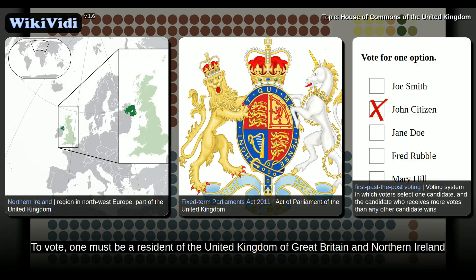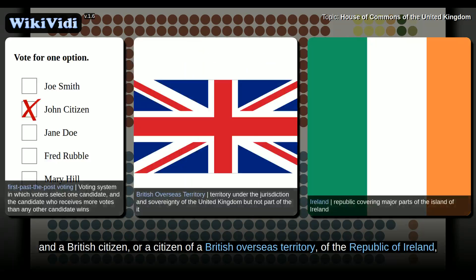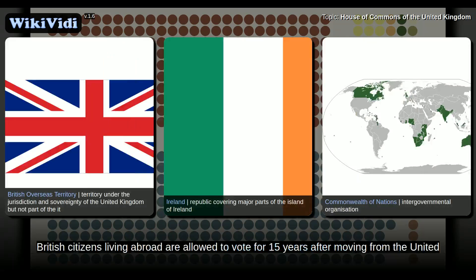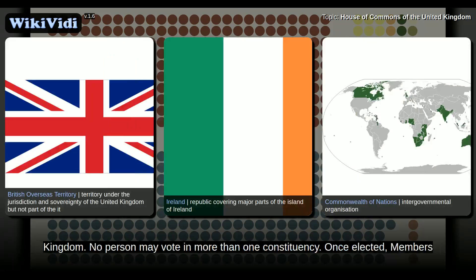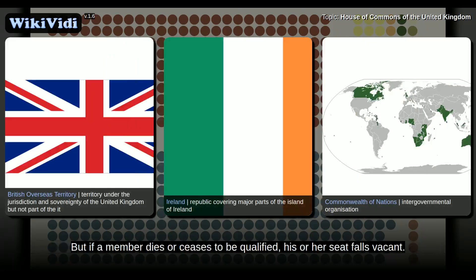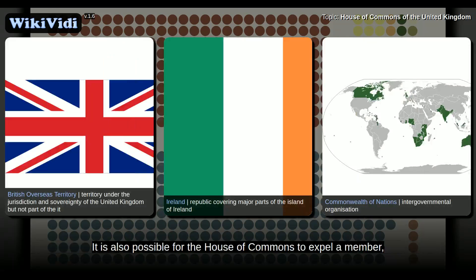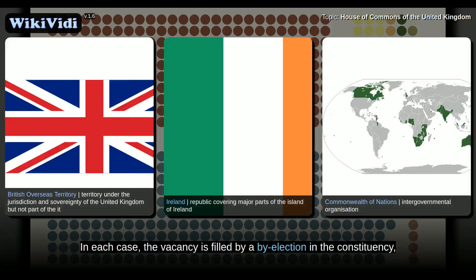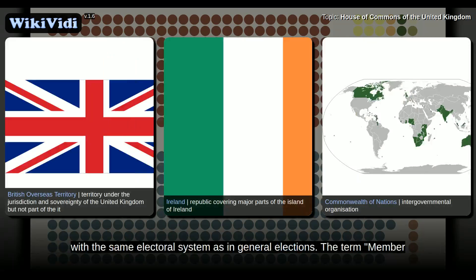To vote, one must be a resident of the United Kingdom of Great Britain and Northern Ireland, and a British citizen, or a citizen of a British overseas territory, of the Republic of Ireland, or of a member of the Commonwealth of Nations. British citizens living abroad are allowed to vote for 15 years after moving from the United Kingdom. No person may vote in more than one constituency. Once elected, members of Parliament normally continue to serve until the next dissolution of Parliament. But if a member dies or ceases to be qualified, his or her seat falls vacant. It is also possible for the House of Commons to expel a member, but this power is exercised only in cases of serious misconduct or criminal activity. In each case, the vacancy is filled by a by-election in the constituency, with the same electoral system as in general elections.